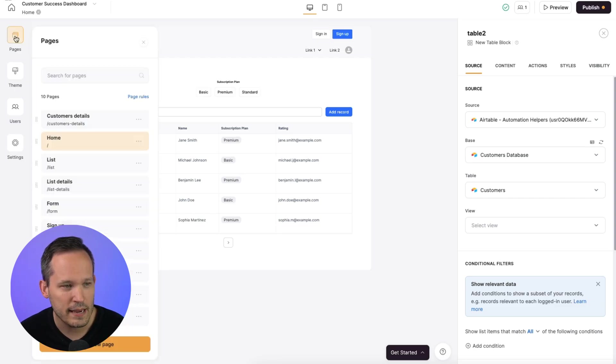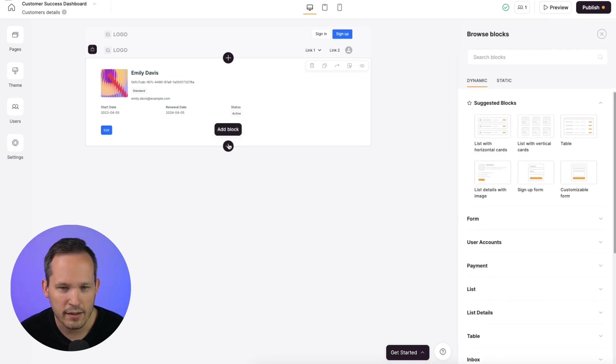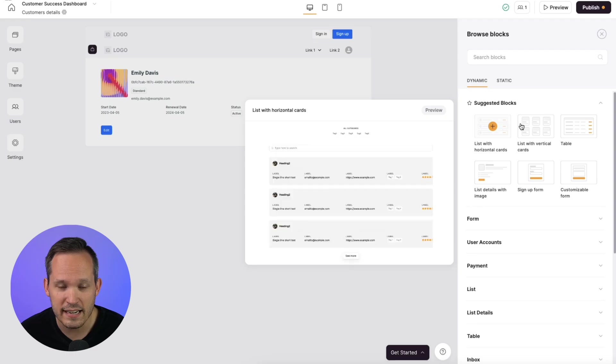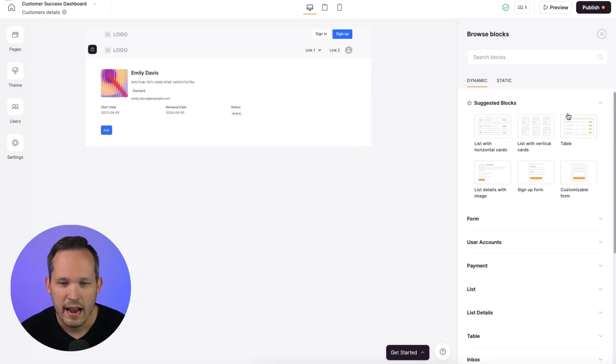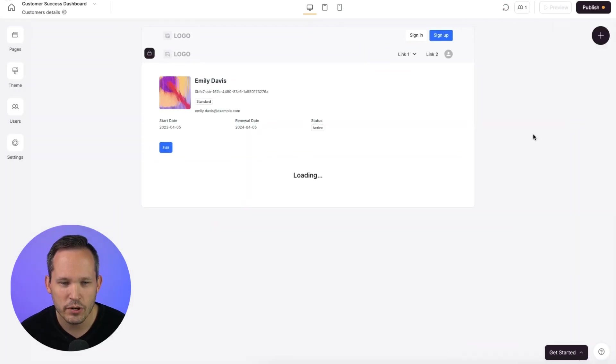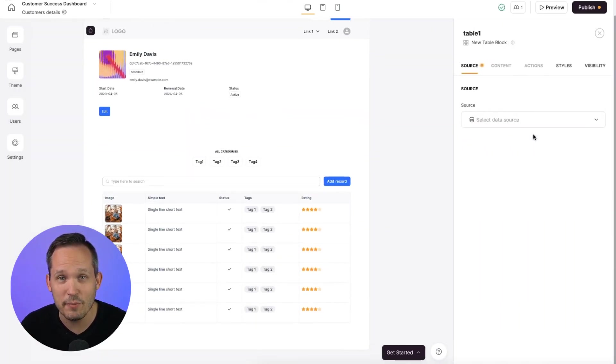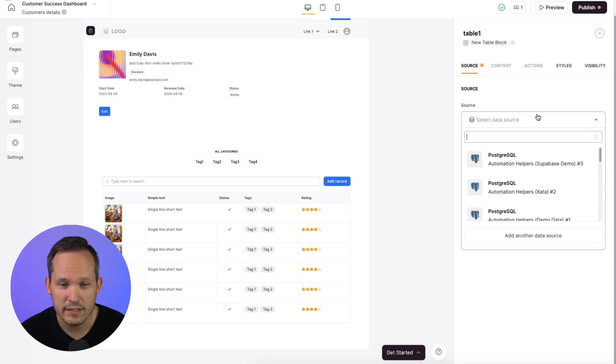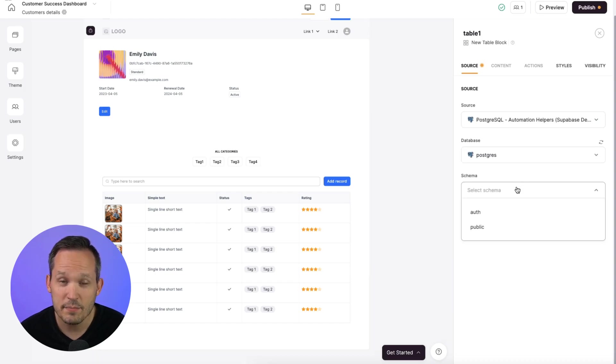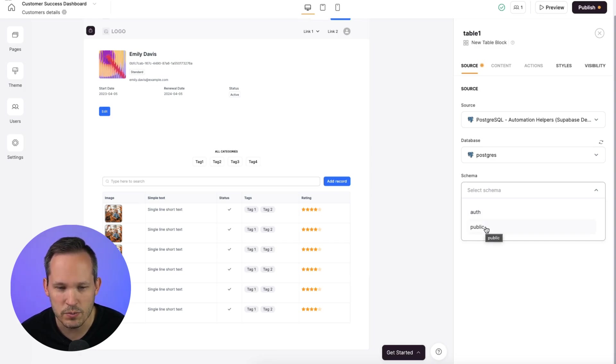But now let's go ahead and build out our application with the data that we have coming from Postgres. So I'll go to my pages, and here I've got a customer details page. I'm going to click this plus button to add a new block. And Softer has lots of different dynamic blocks, all which tie to our data source. And I'm going to add a table. And we're going to have this table display information about our trials. So first, I'm going to choose my data source, and we'll choose our Postgres. We'll choose the specific database. And then in some cases, you might have multiple schema available. In this case, auth is just some additional metadata, I'm going to choose public.